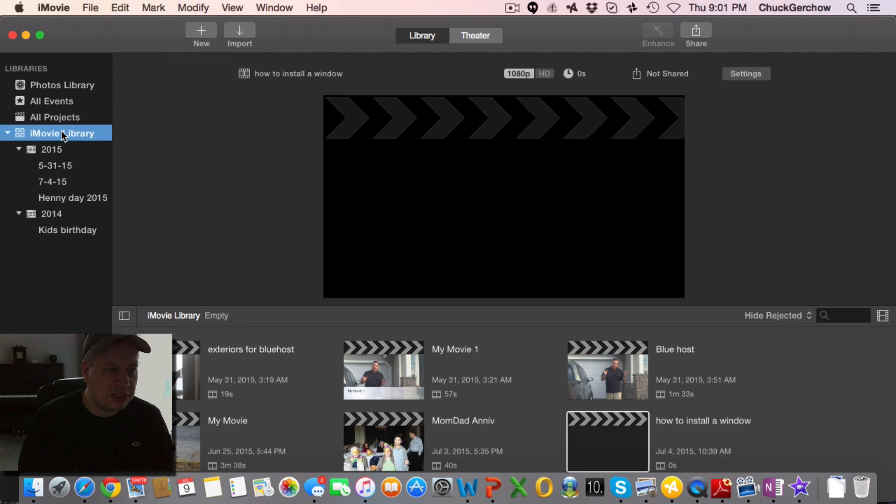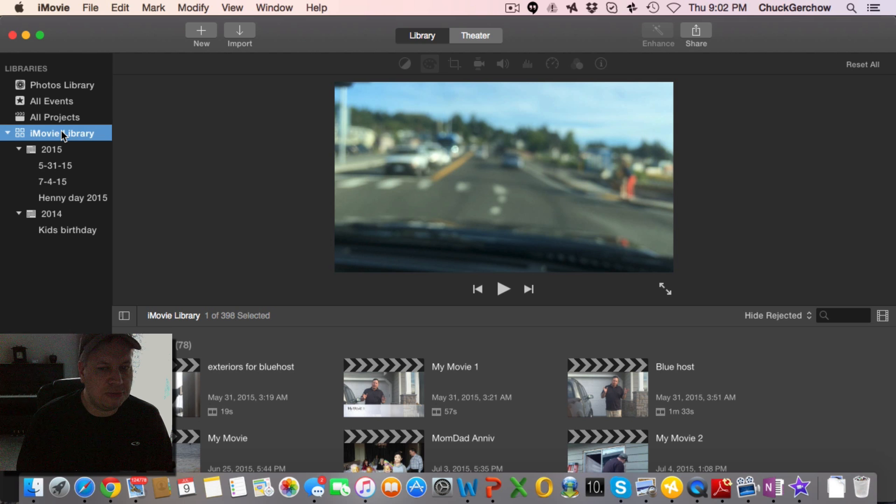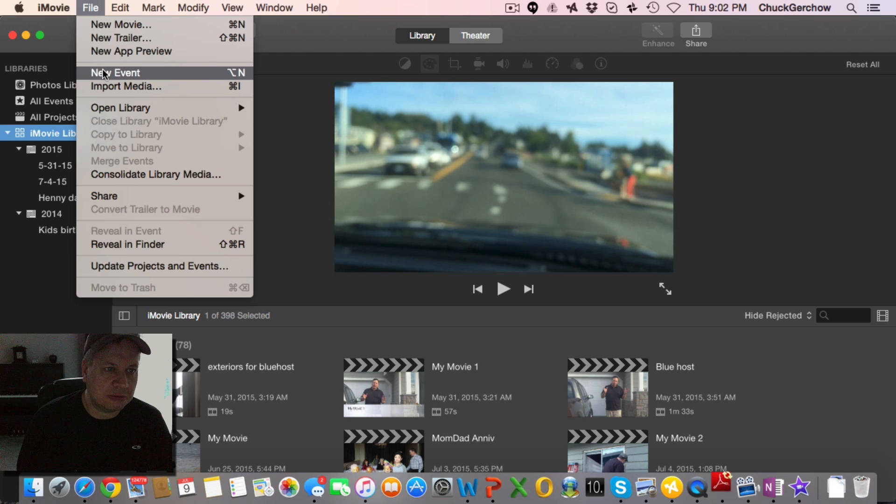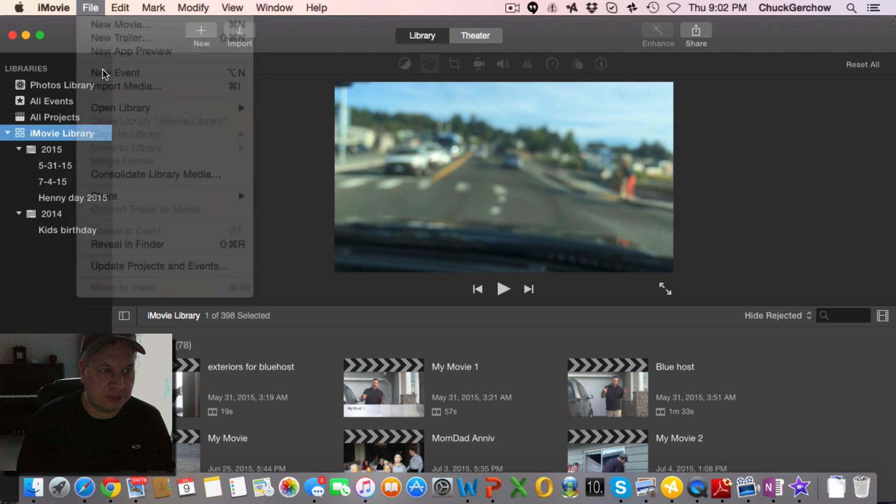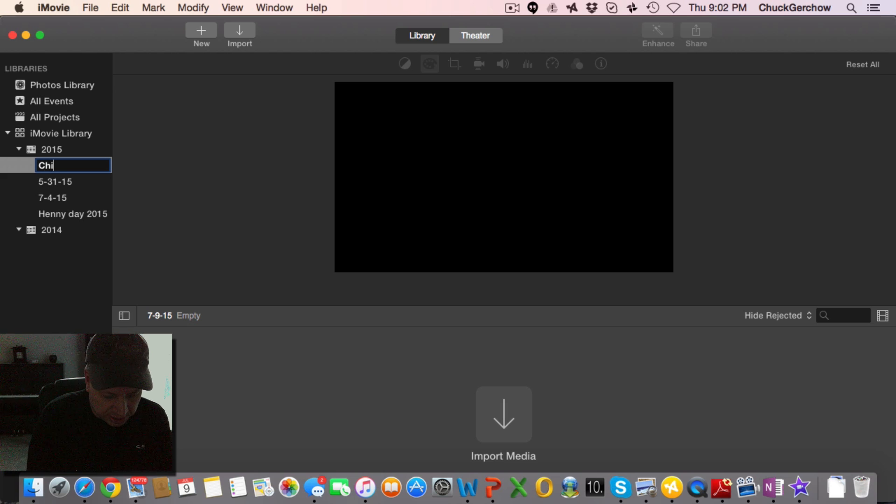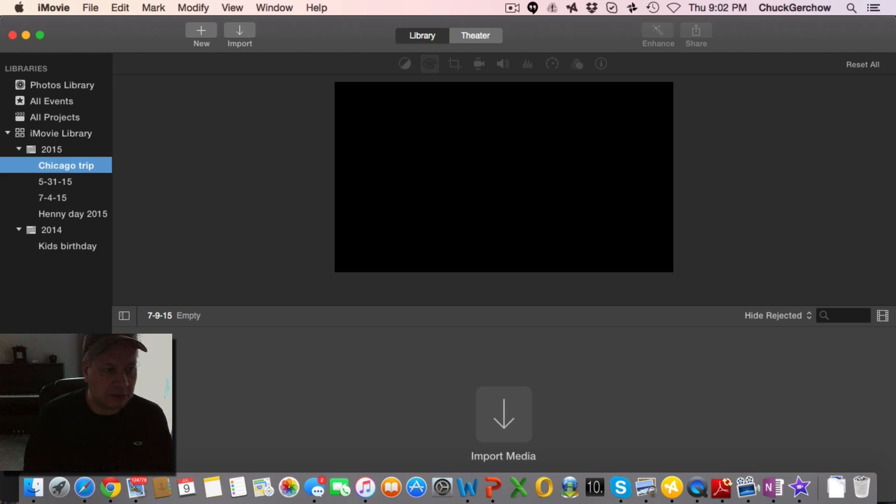You need to be in the iMovie library. Once you're in the iMovie library and you go to the top here and file, new events is now an option. So if we click on that, we can go and then create our project. In this case we're going to call it the Chicago trip and click like that. So now I've got my Chicago trip.